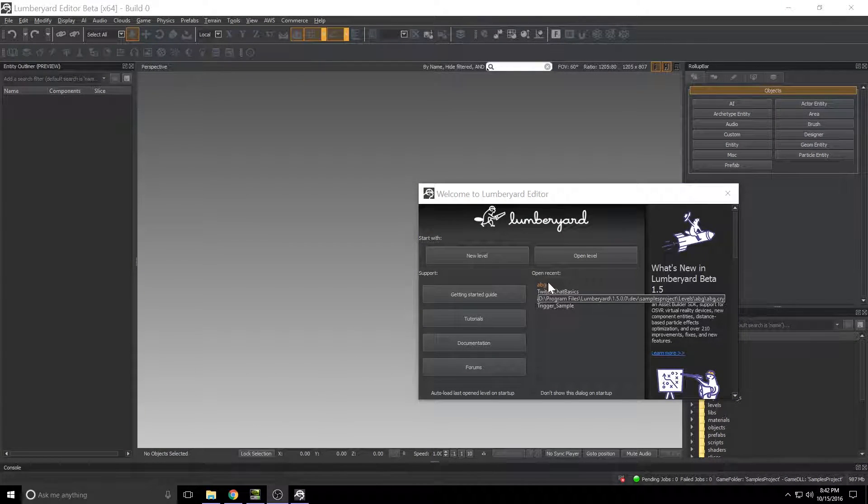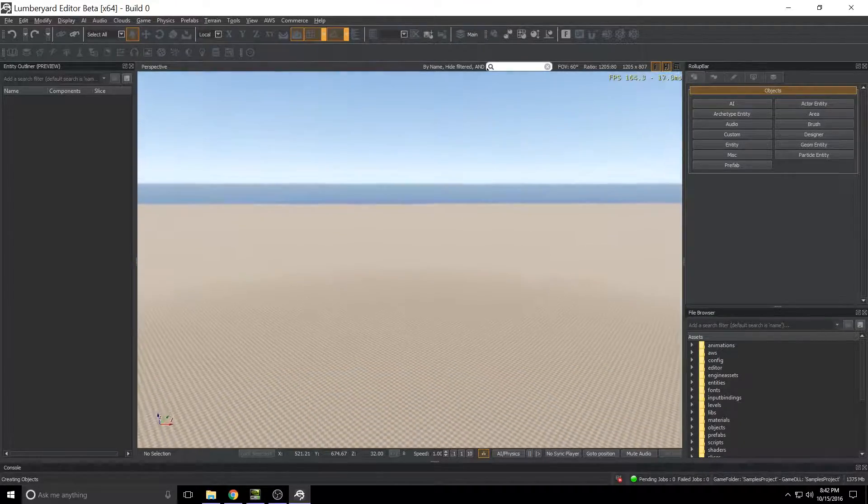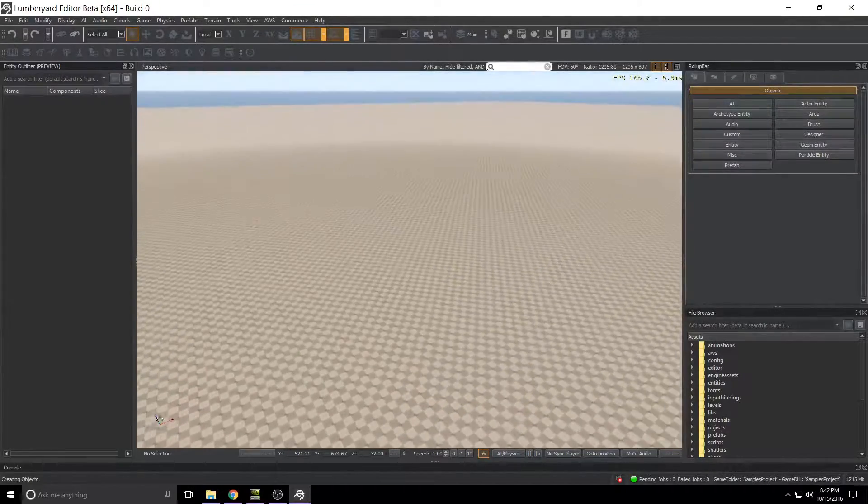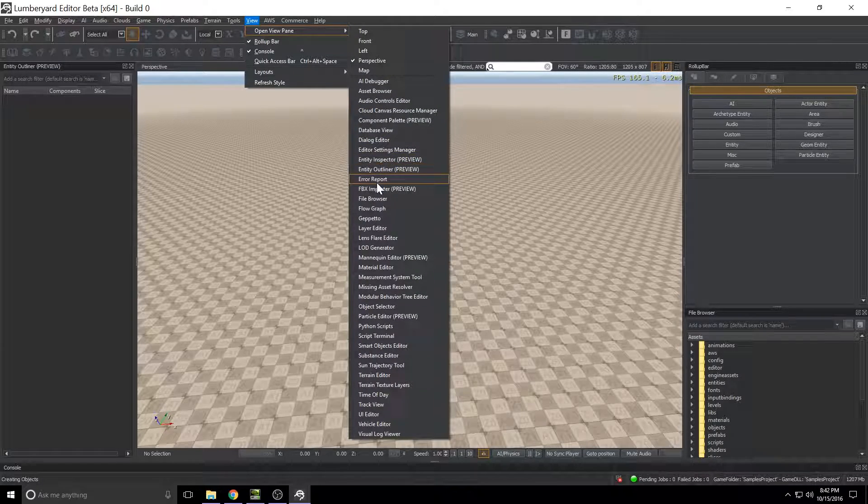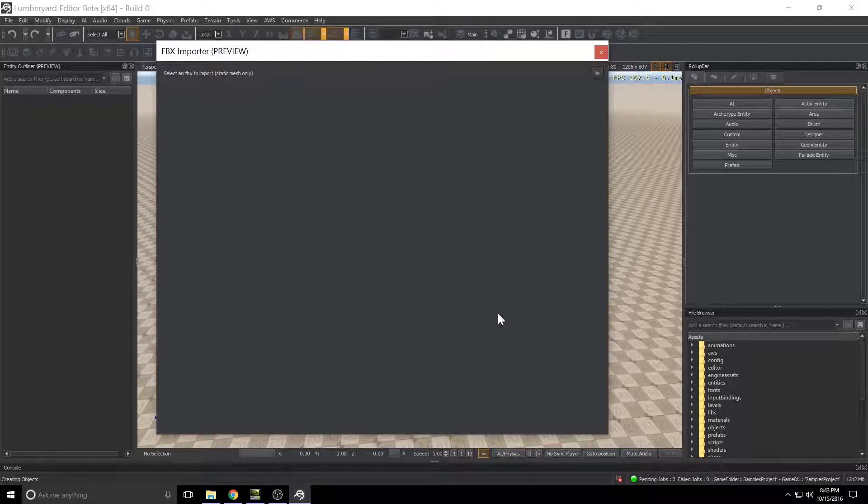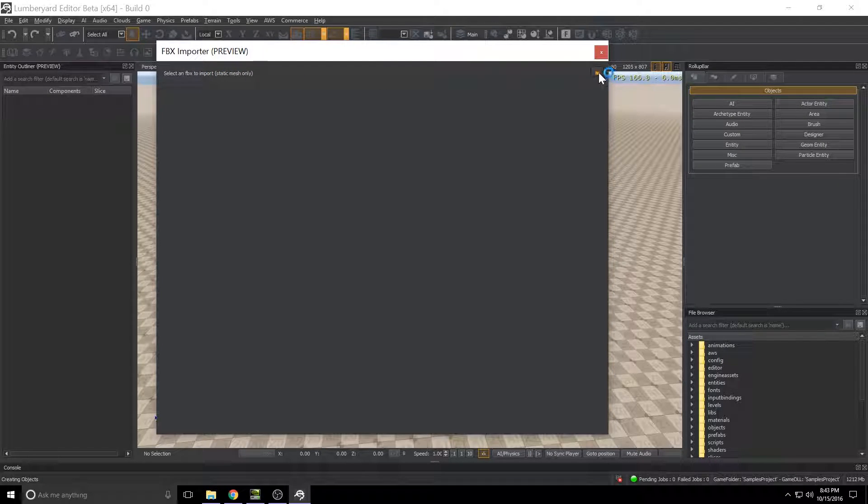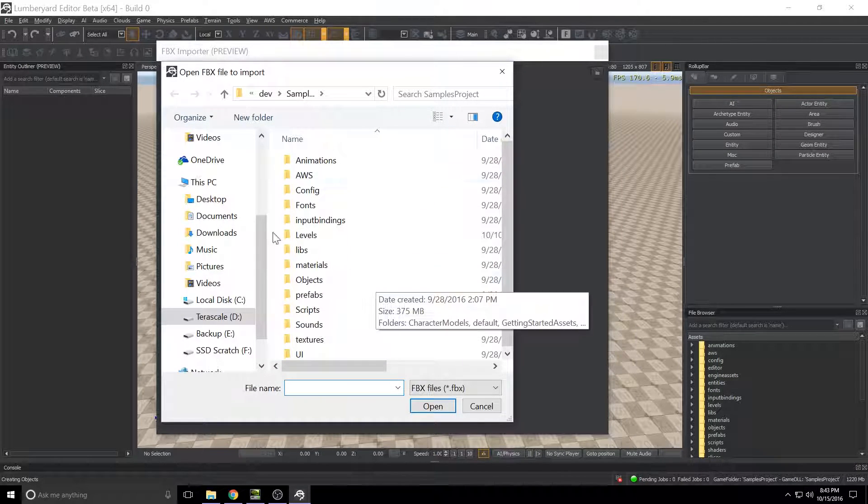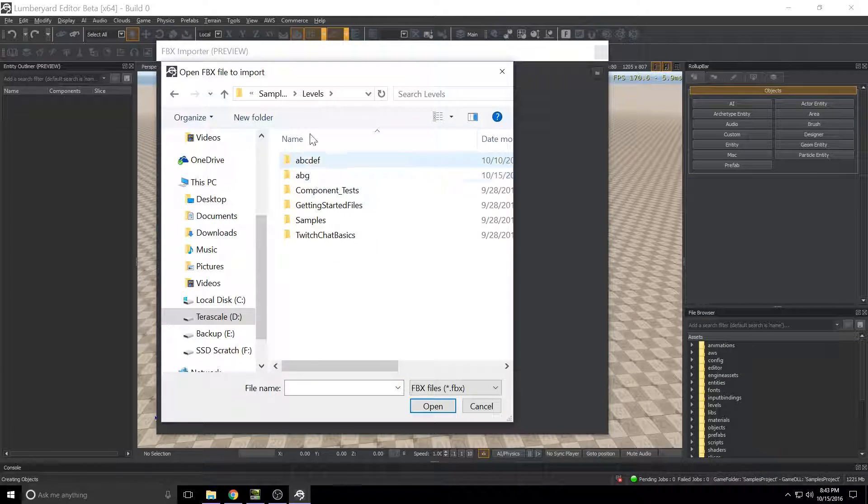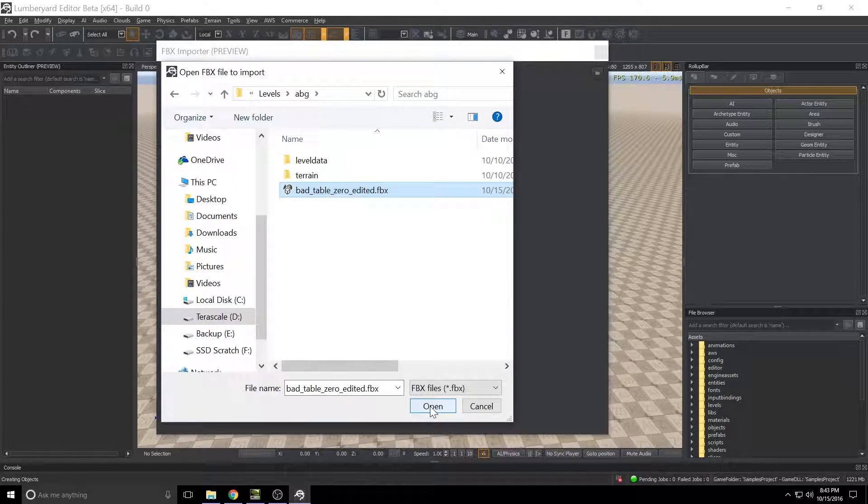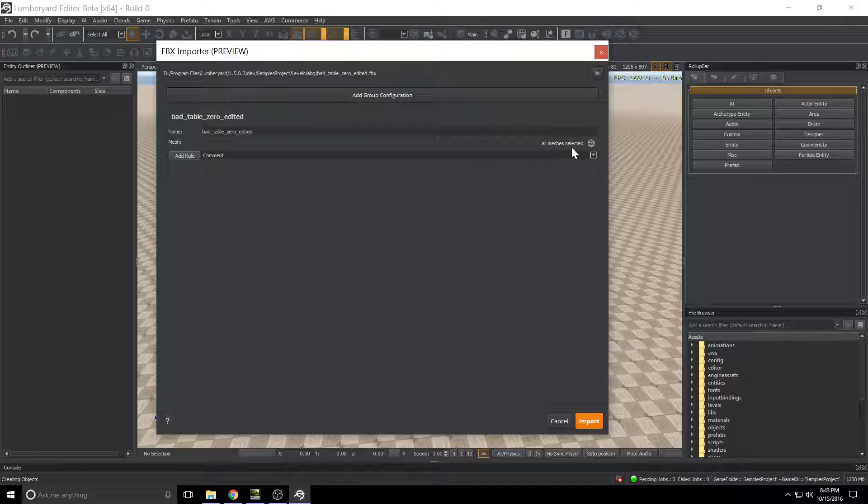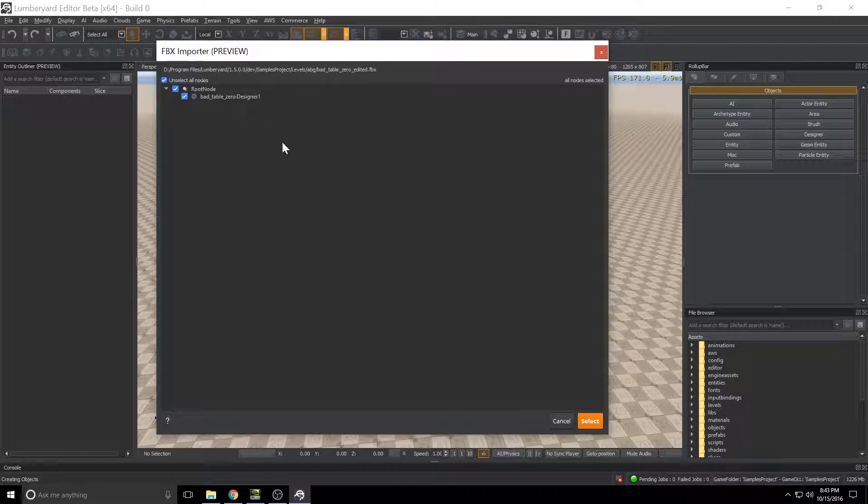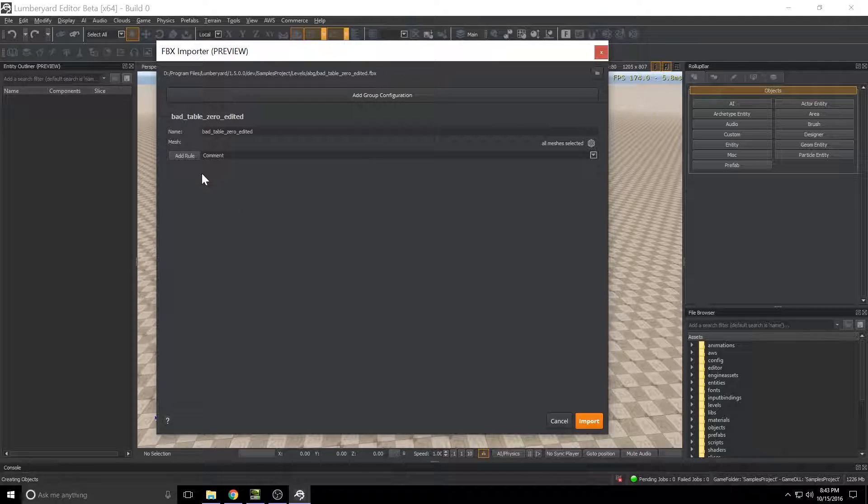Lumber yard's open so I'm going to go ahead and open the ABG level we've been working with. So here we are blank level again and what we'll want to do is come up to view, open view pane, and pop open the FBX importer. Now it's a pretty Spartan screen, there's really nothing to it when you first open it up. The one thing worth looking for is this folder icon up in the top right corner so we'll click that. It's gonna pop open a Windows Explorer, let's go ahead and find the FBX that's in levels and then I saved it out to ABG. Here it is right here bad table zero edited FBX, give that a click, I'll click open and here's our import settings.